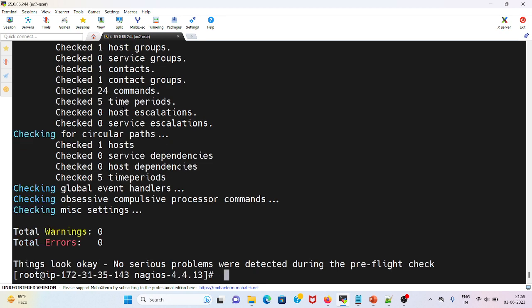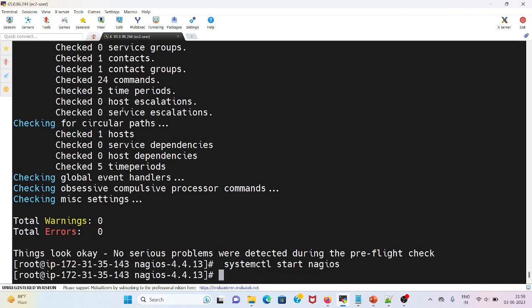Once it's upgraded, the next step will be restarting the services. Systemctl start nagios, systemctl start httpd.